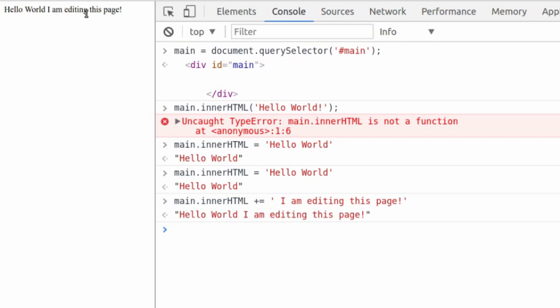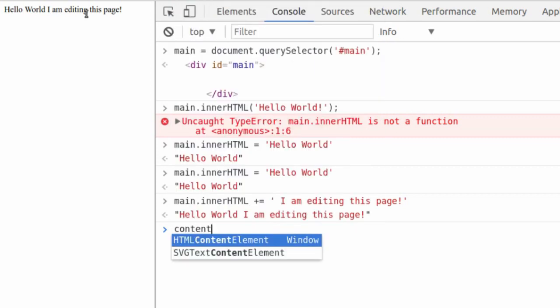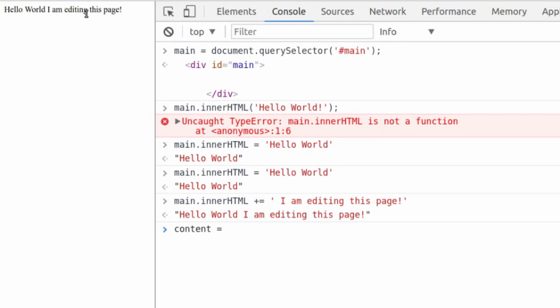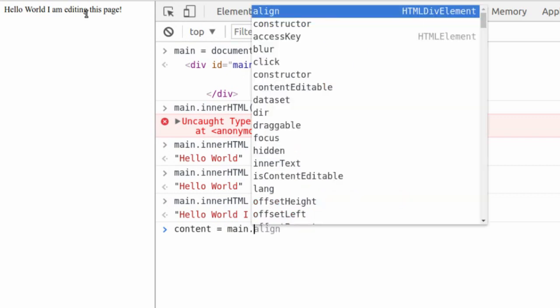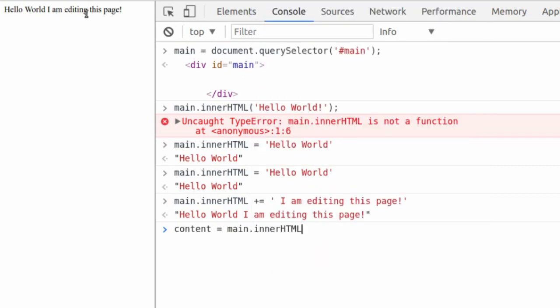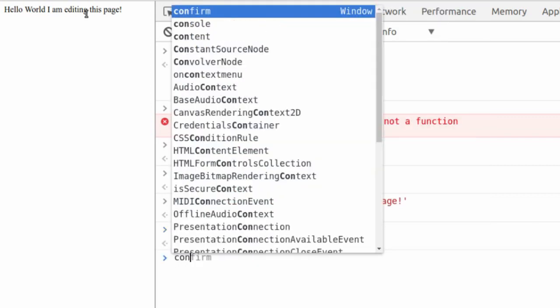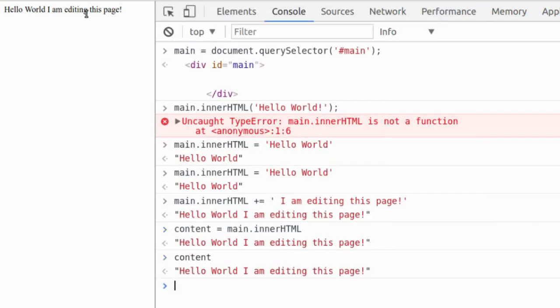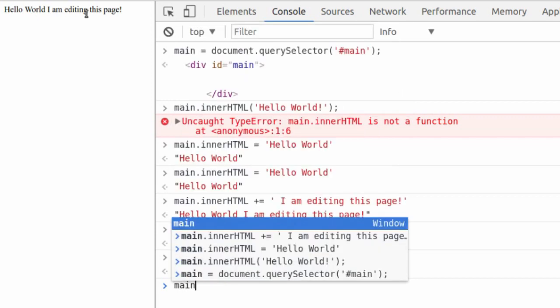Let's create a new variable called content. Variable name is unimportant. You can call it whatever you like. So main.innerHTML. And now every time we write content, we get the current content. So what happens now that we've created the content variable that has hello world, I am editing this page as a string. What happens if we edit the innerHTML again? Does content change? Well, let's find out.